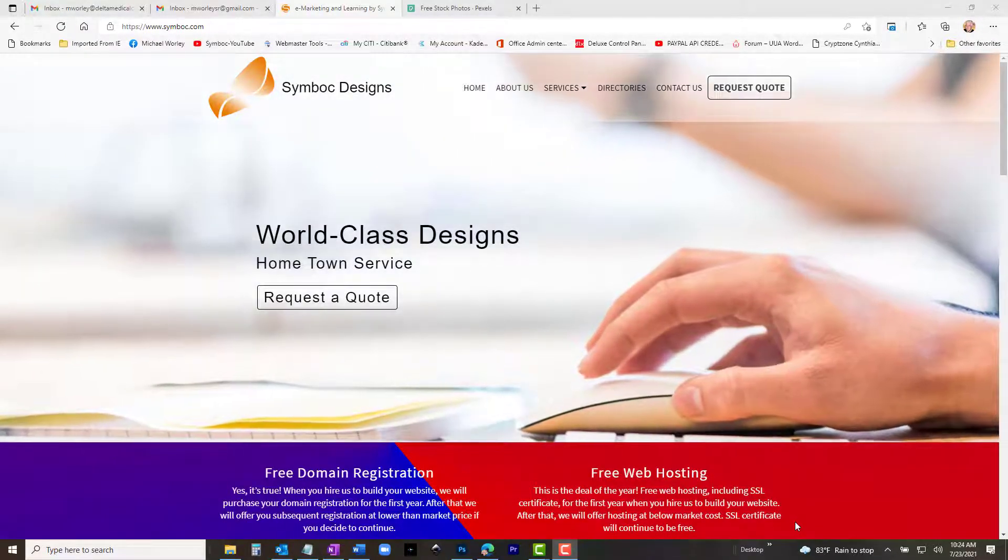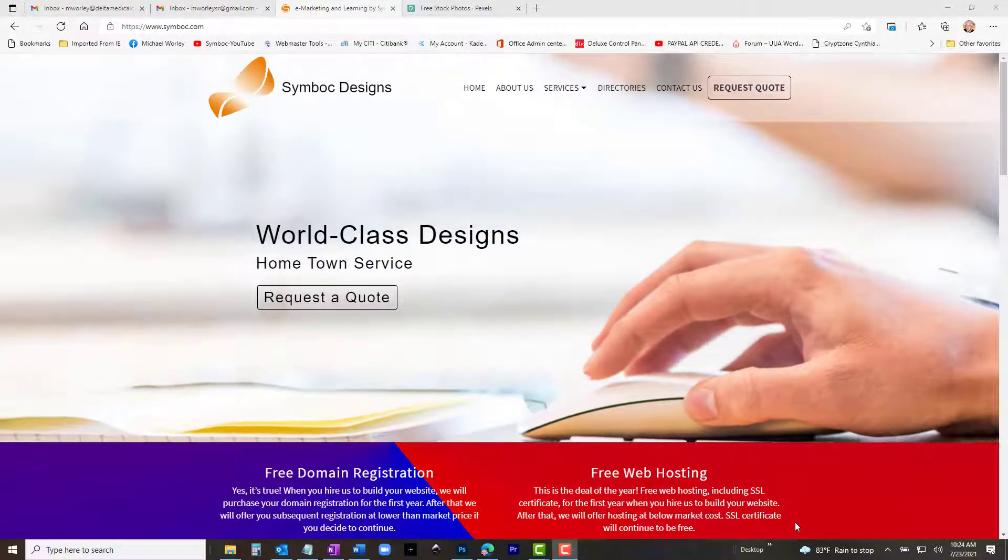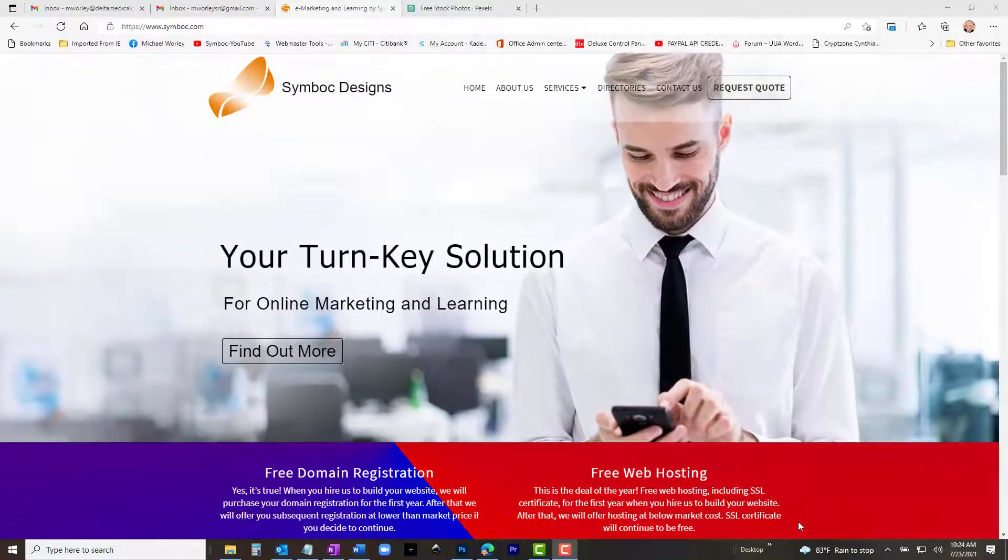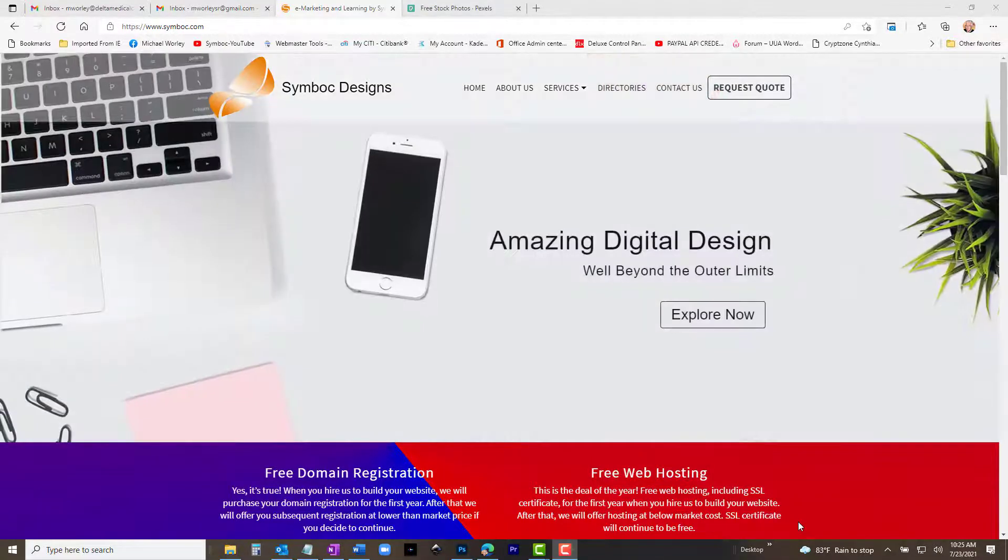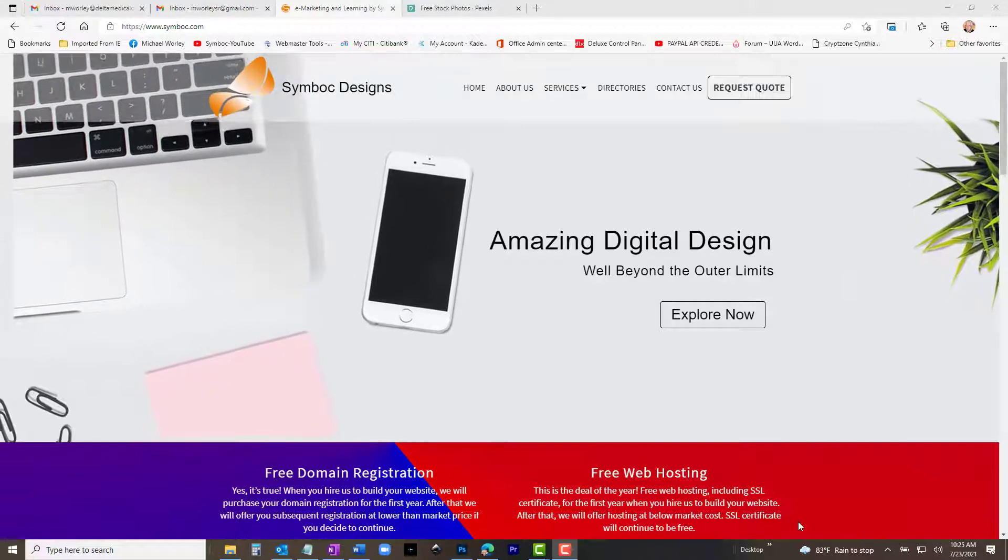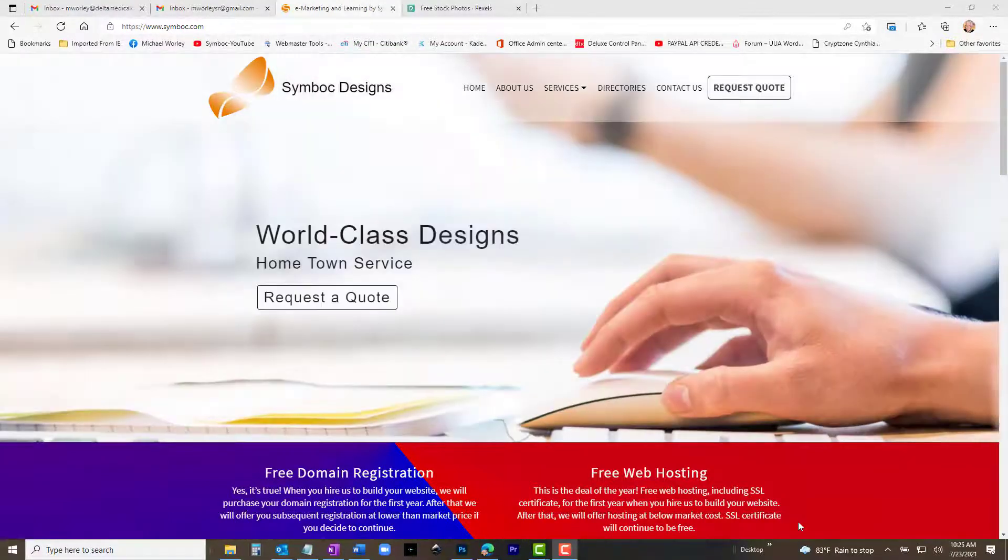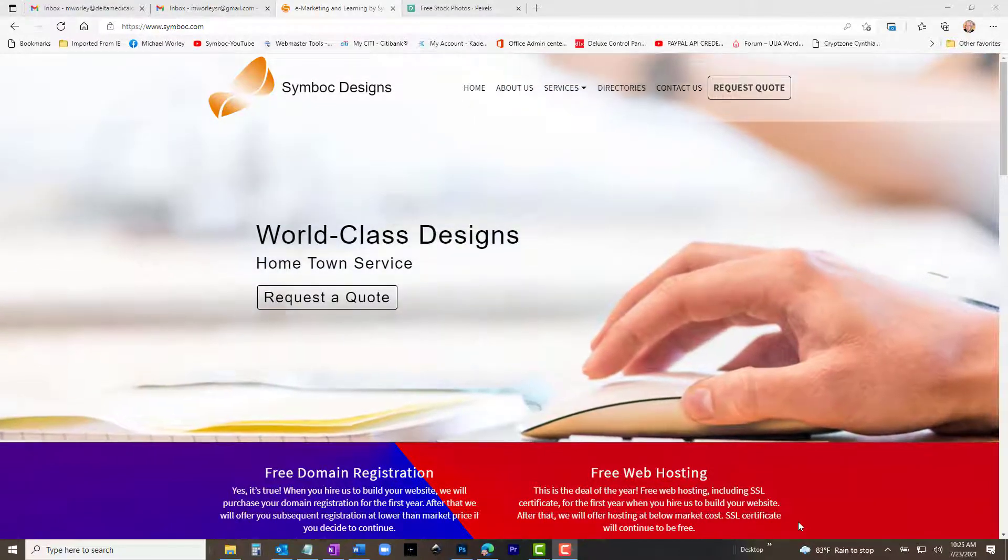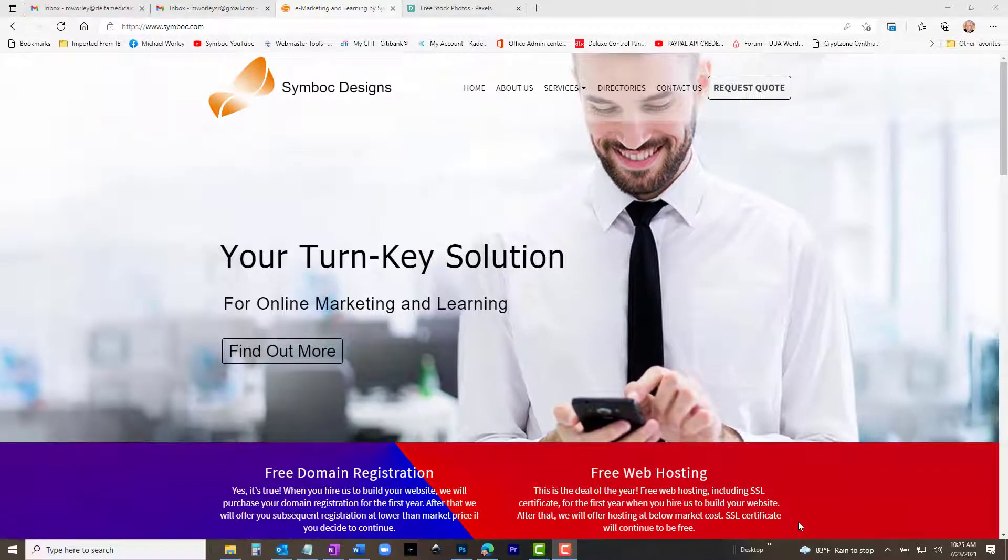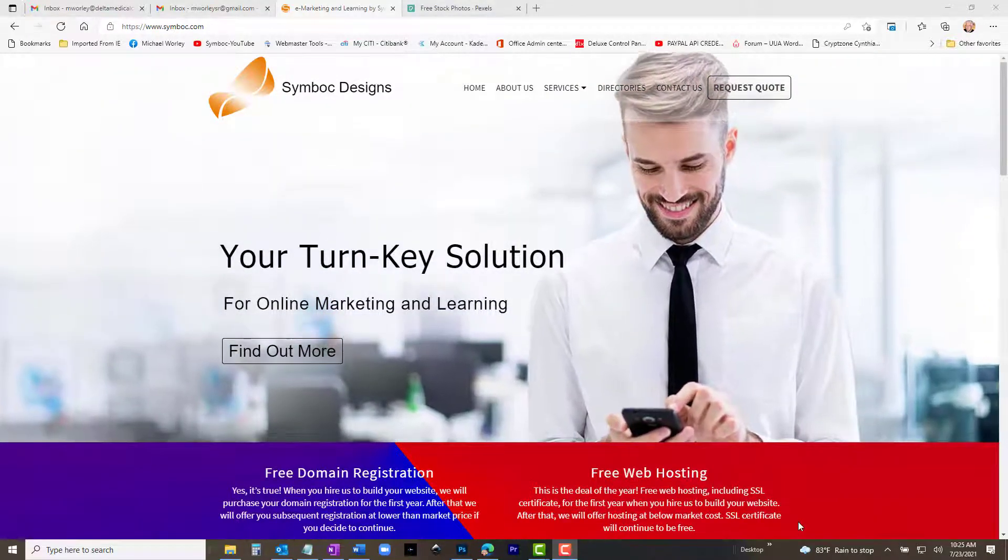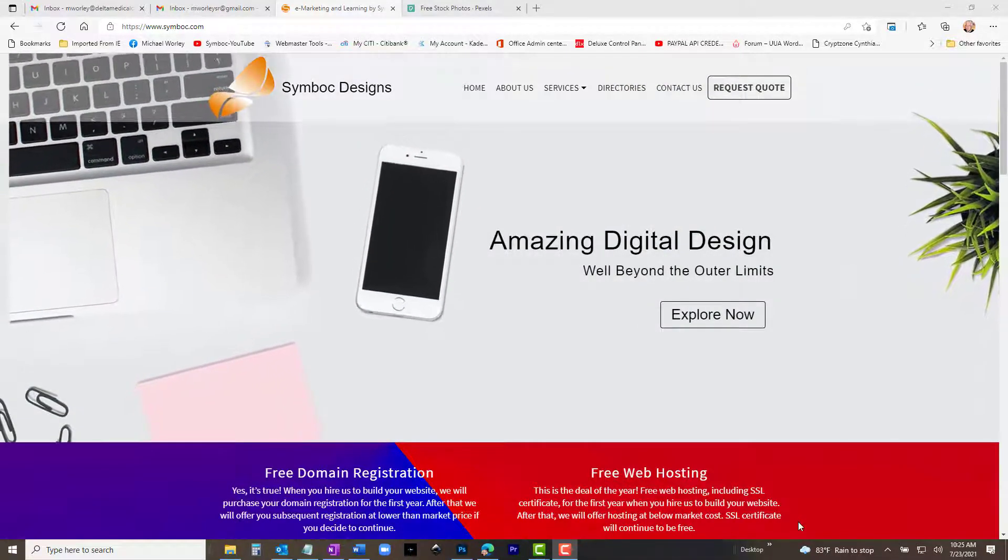Welcome to Simbok Designs. Mike Worley here. In this video, we will explore how to create beautiful sliders that are designed for viewing on desktop or mobile devices. We will introduce you to a free WordPress plugin called Smart Slider 3 that gives you all the features you need in the free version to build incredible responsive sliders.